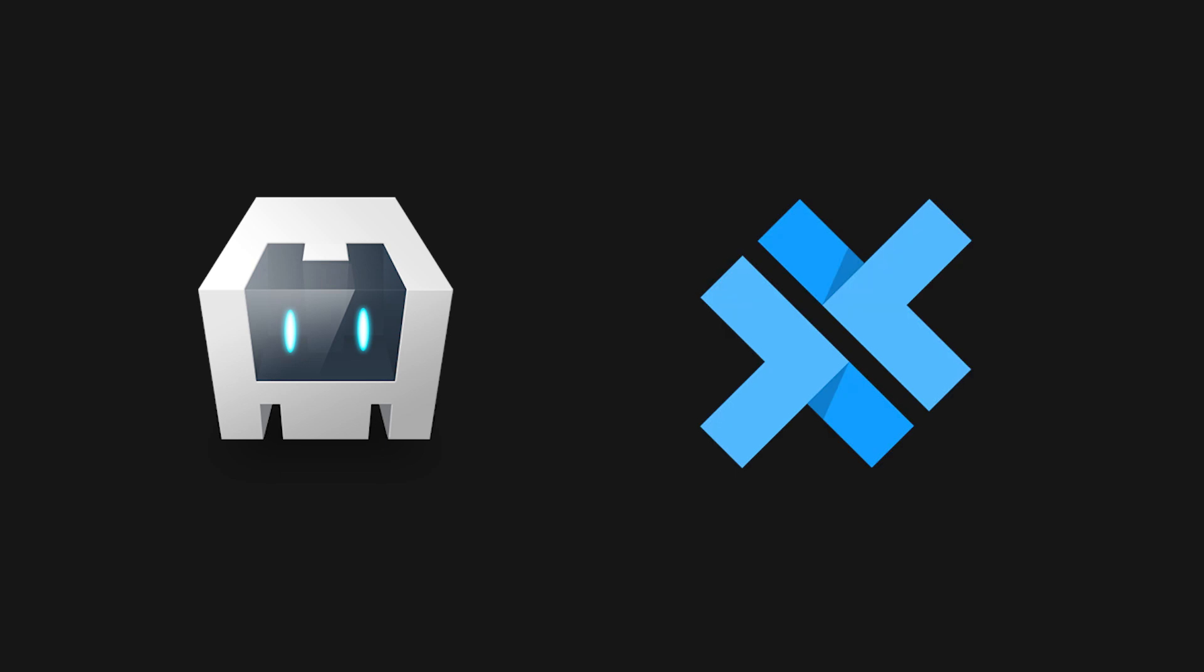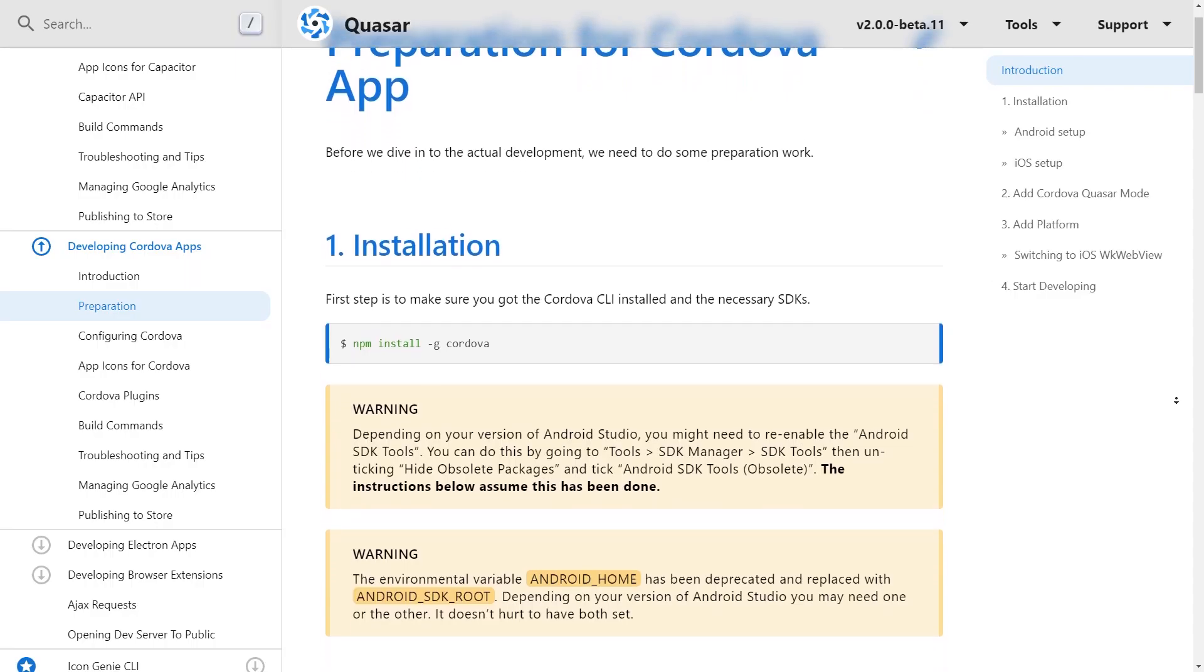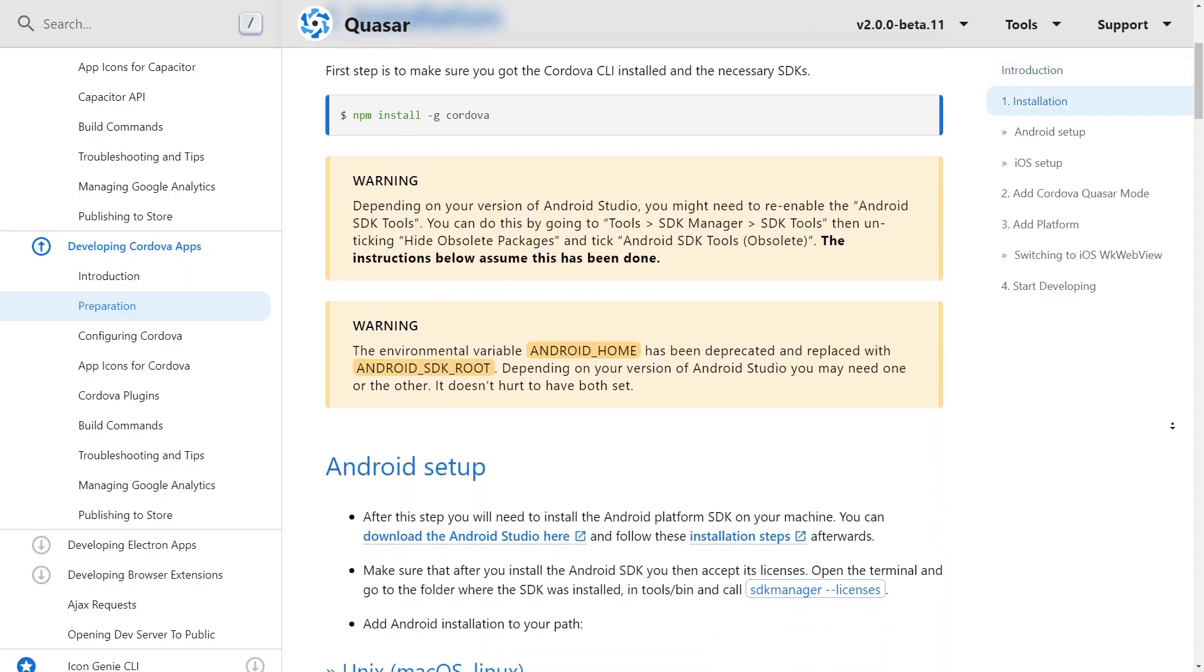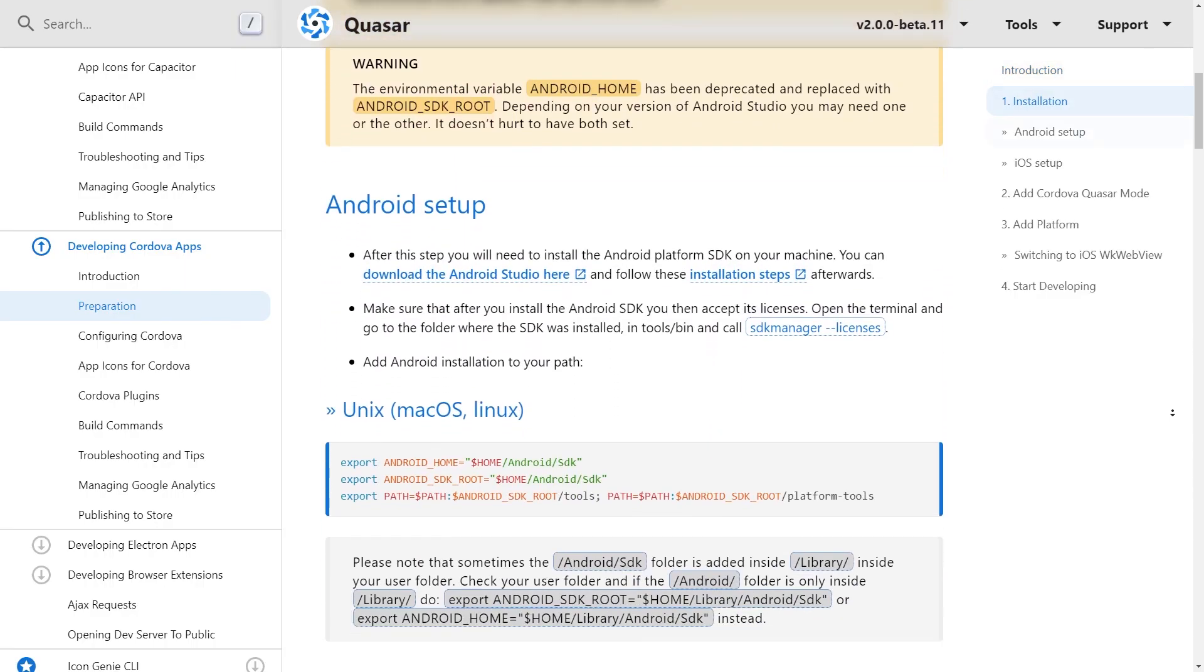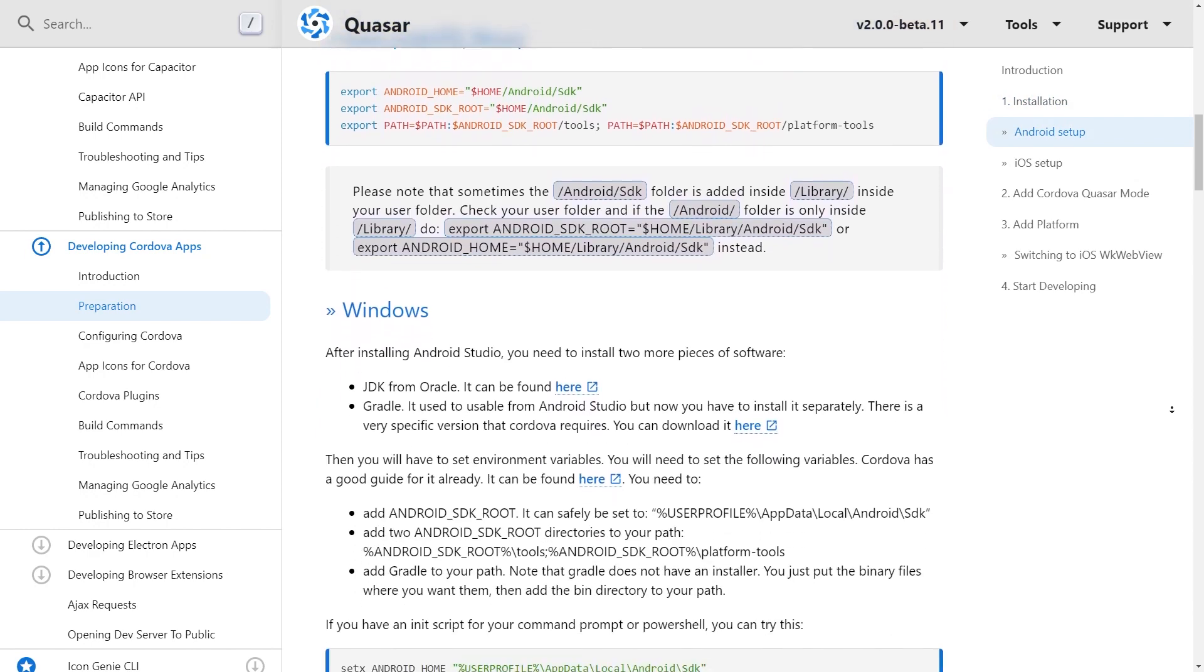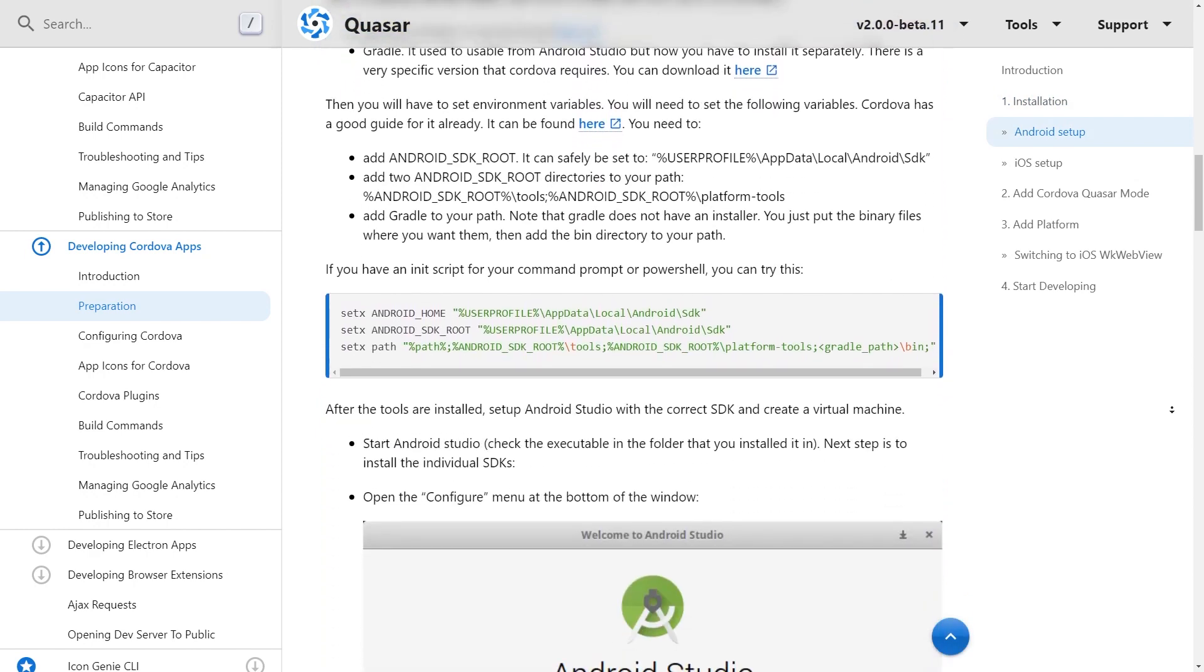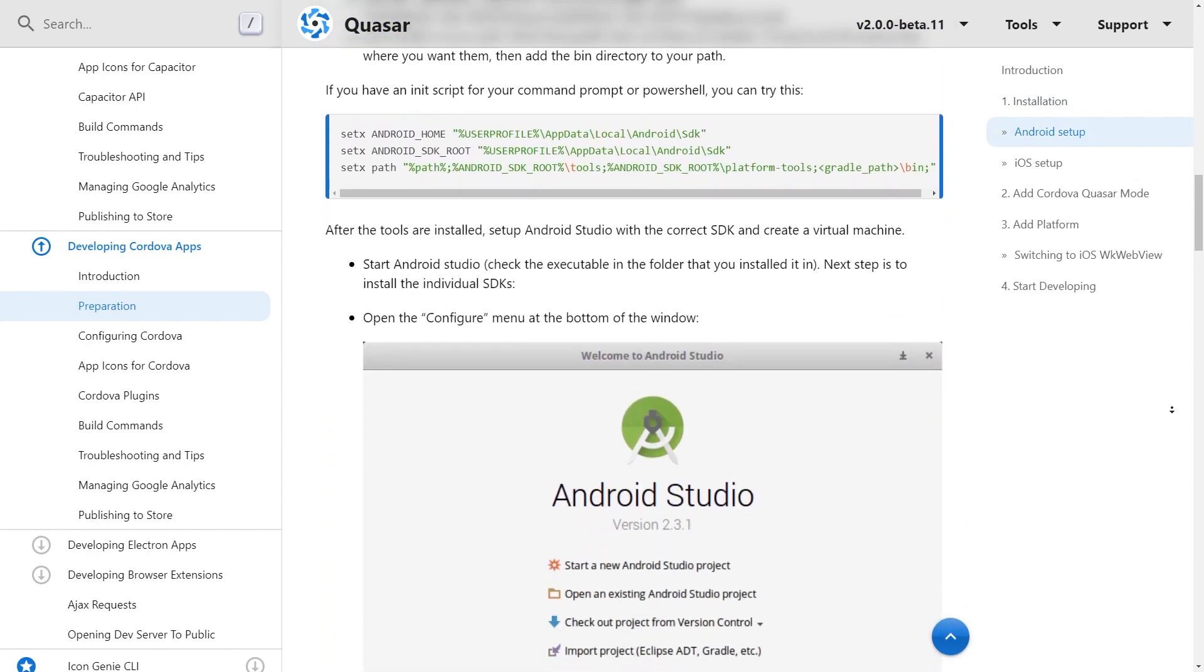For mobile, you can use Cordova or Capacitor, which are both great for using modern web apps natively on iOS and Android. I won't go into detail about setting up and running Quasar with these tools since it requires the installation of some extra external dependencies, such as Android Studios and Xcode. The instructions are laid out in the Quasar documentation, which provides a great explanation of how to set everything up and configure it.